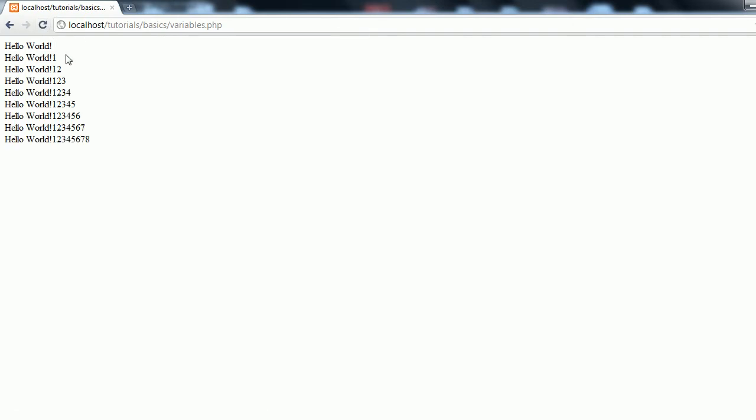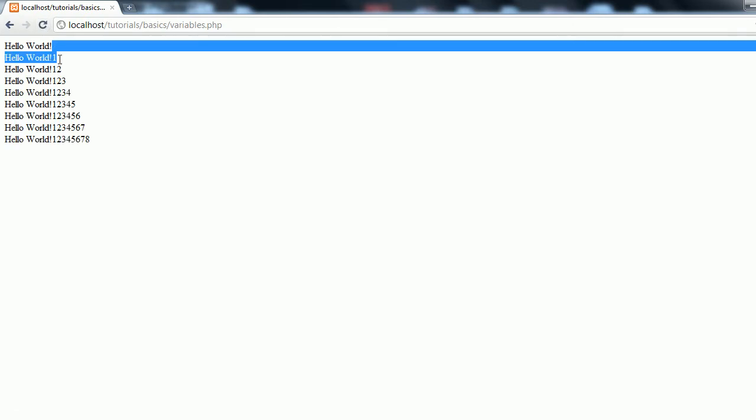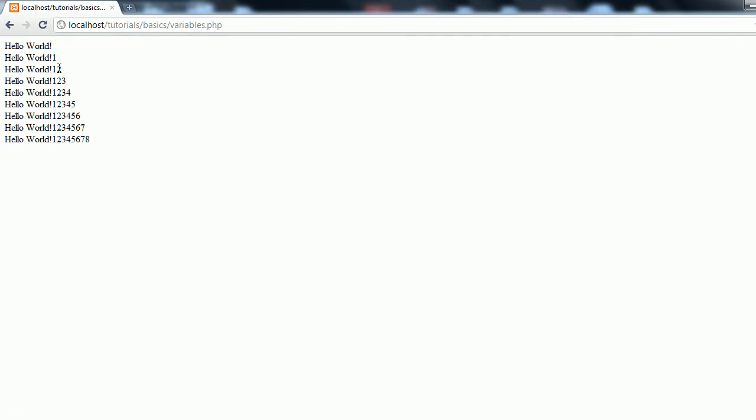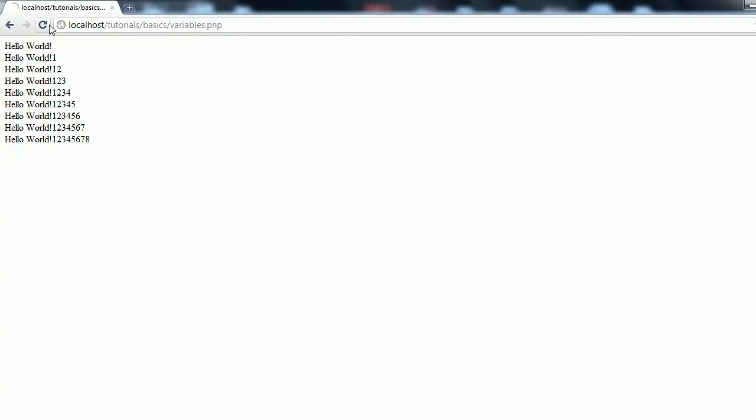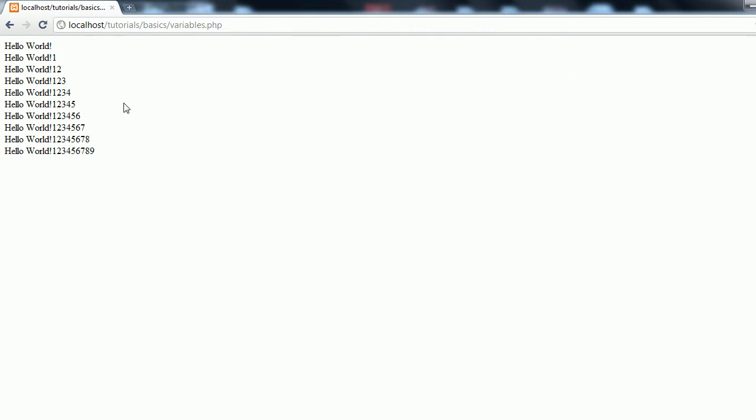So we get hello world, hello world 1, hello world 1 2, hello world 1 2 3, hello world 1 2 3 4, etc. all the way down to hello world 1 2 3 4 5 6 7 8. Oh, okay, I should have done or equal to. And then we get the 9. So basically what this has done is every time it's gone through the loop it's changed the variable slightly. Right? Just added a number onto the end.